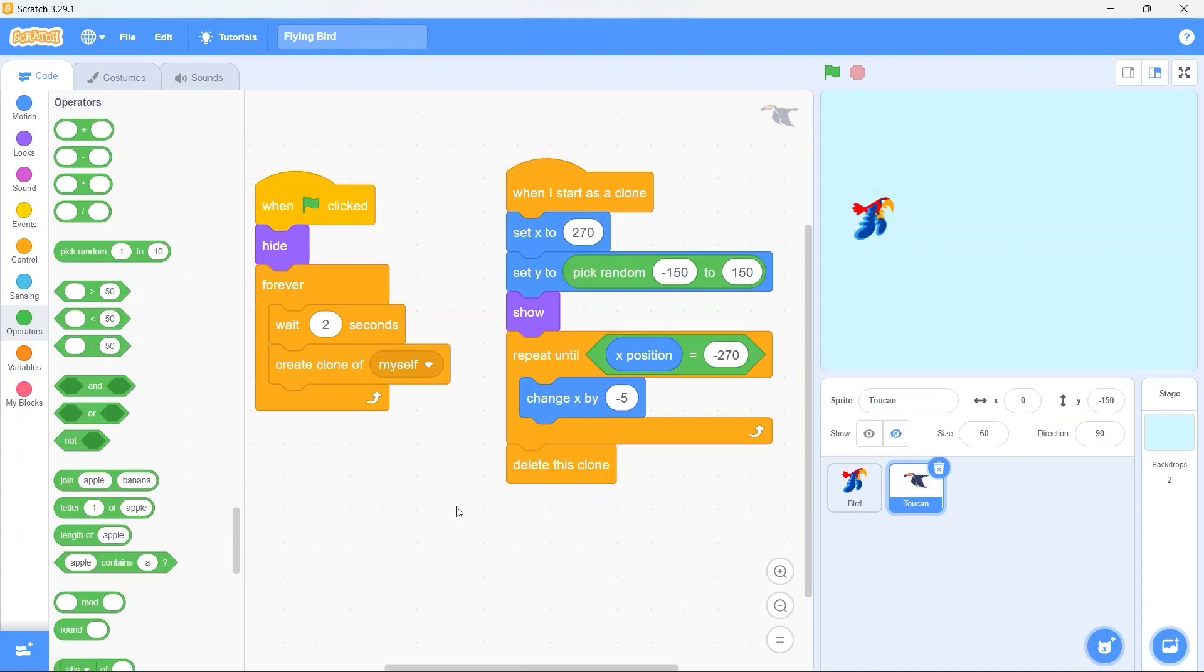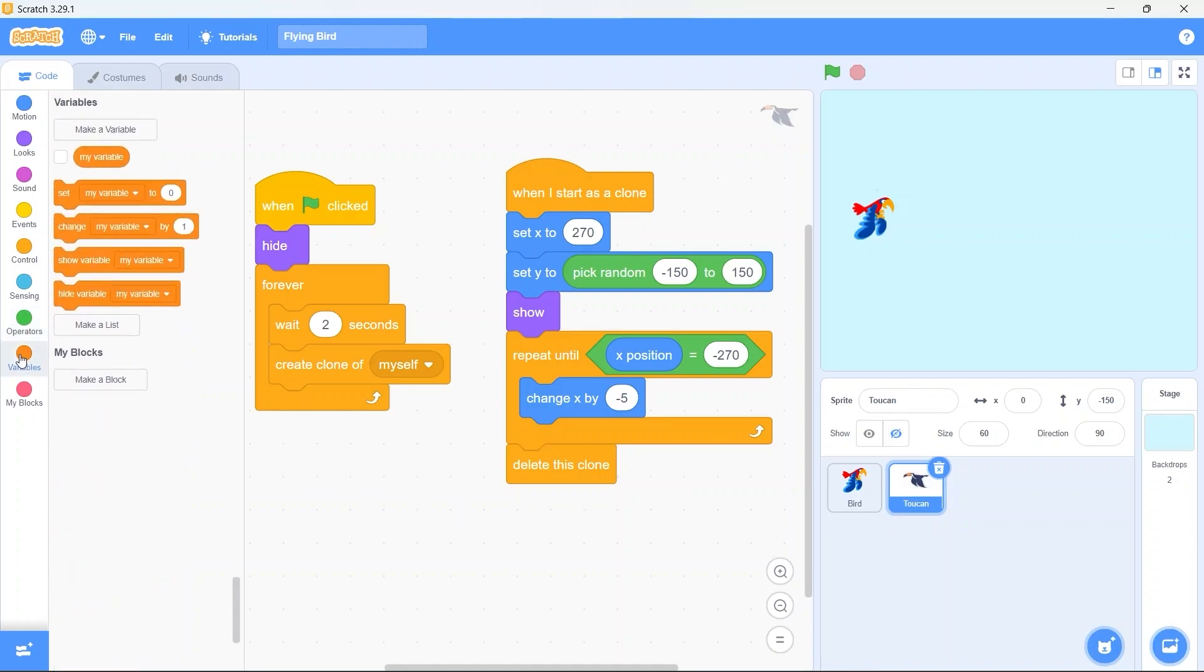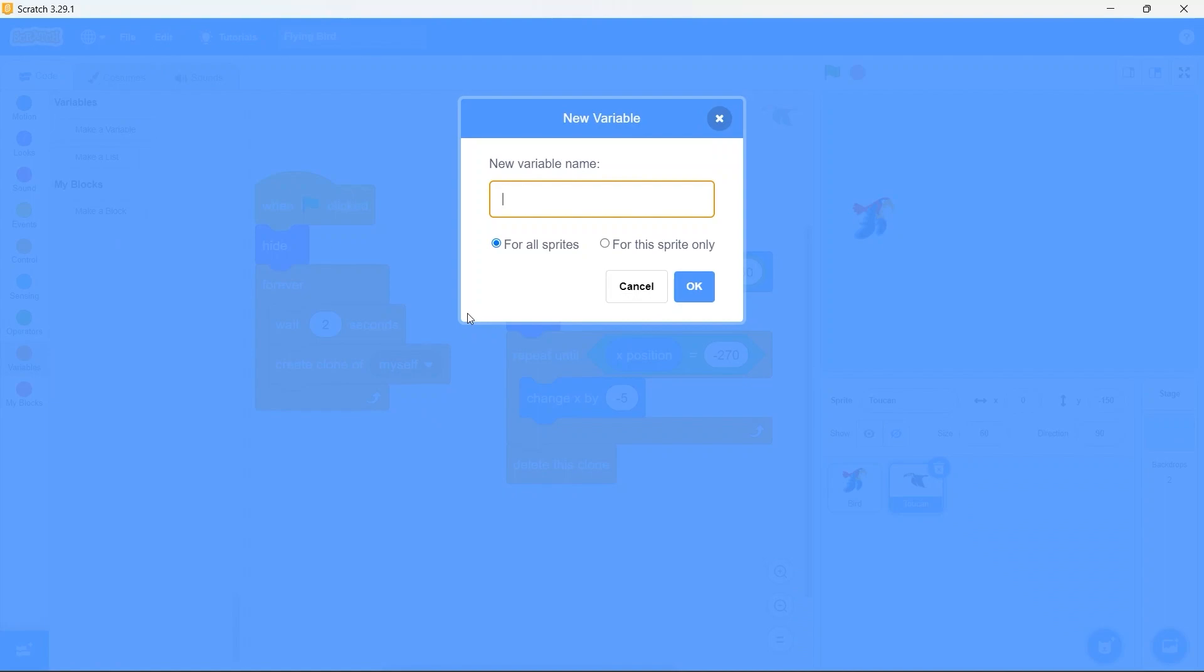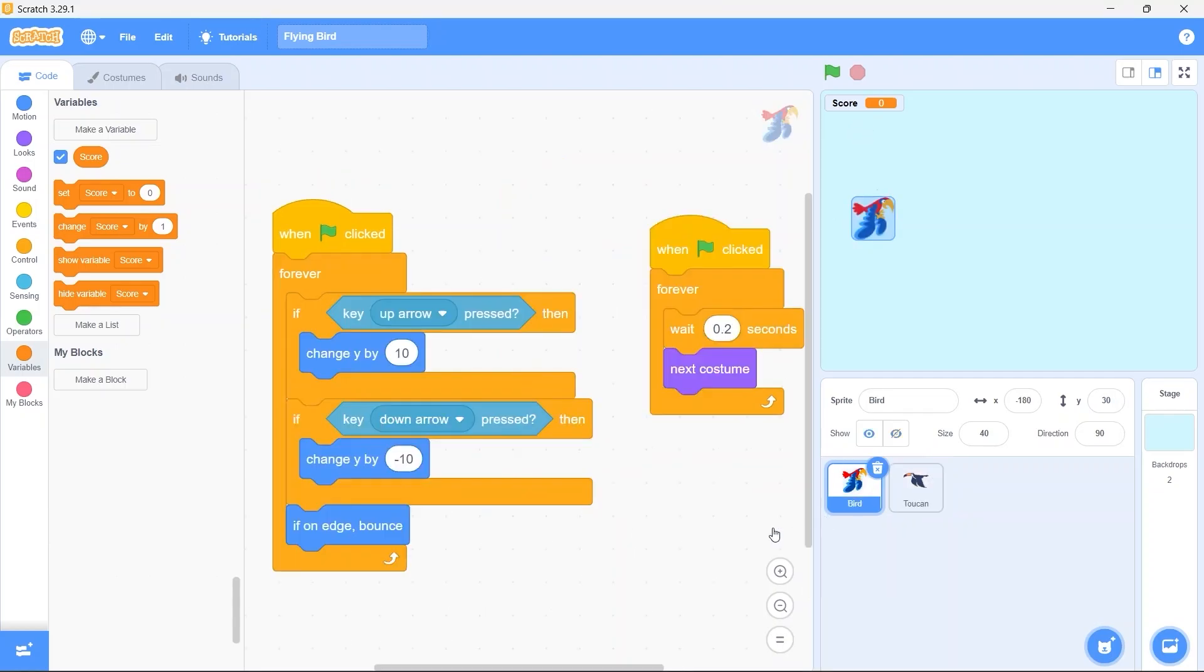Now as the last feature to our game let's implement the scoring mechanics. For that we need to create a variable that keeps track of our score. Go to the variables category and delete this variable that is created for us by default. Click on make a variable. Make sure for all sprites is selected. Name the variable score. Now you can see our score label is positioned at the top left of the stage.